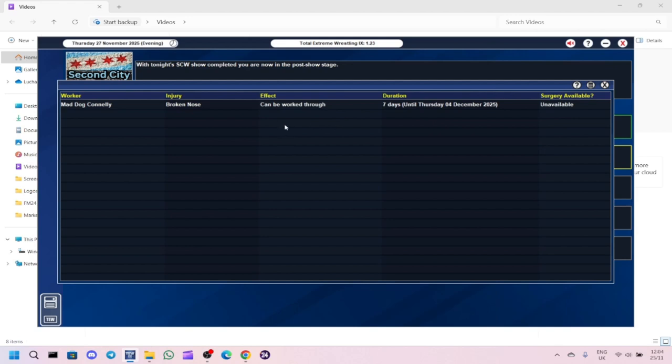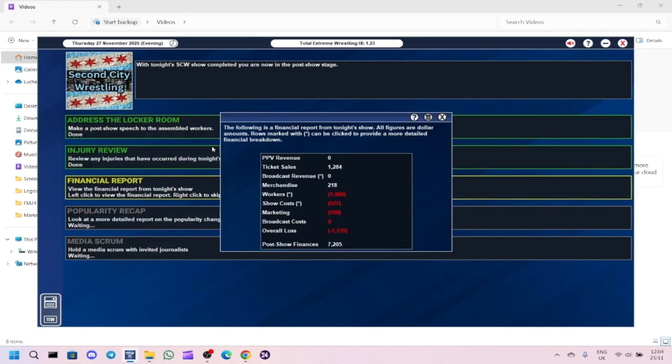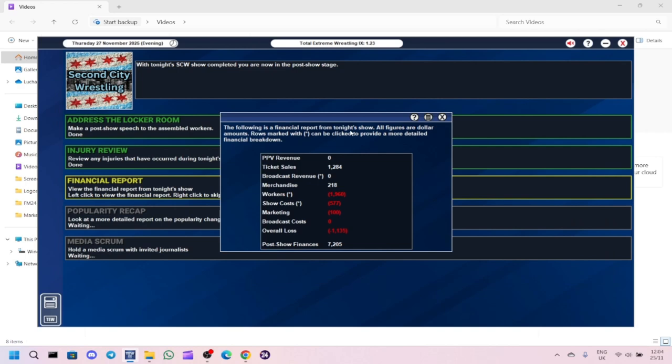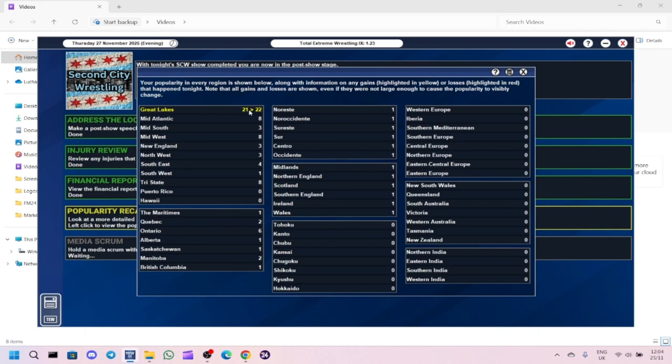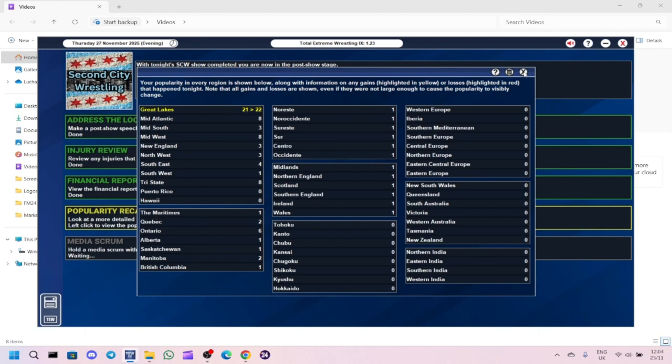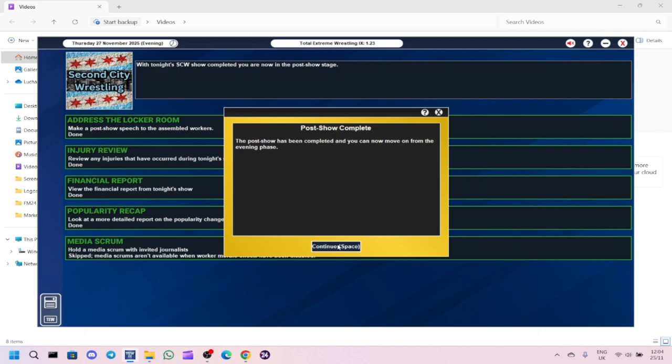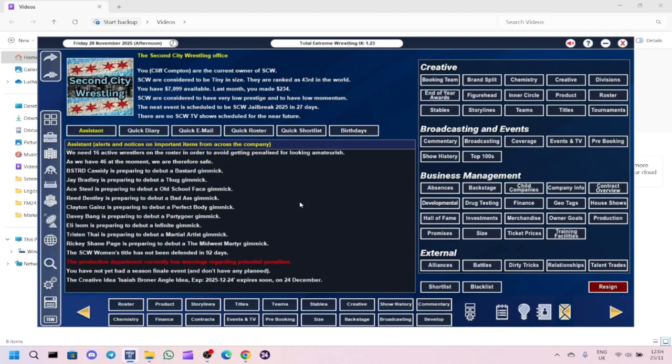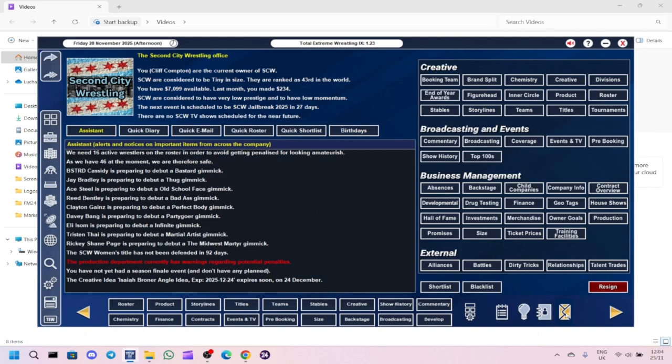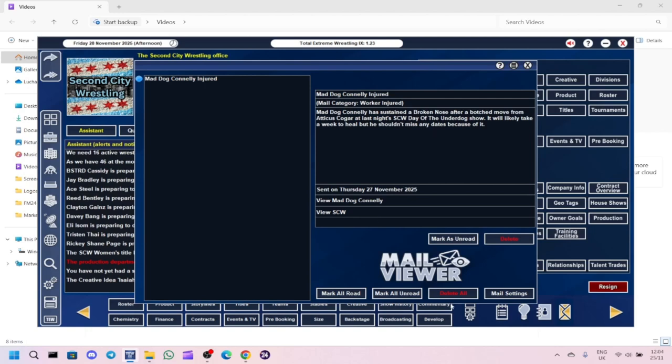Injury review - broken nose, only injured for seven days. Financial report: we made 1,284 from ticket sales, 218 from merchandise. Workers cost is just under $2,000. Show cost $577, marketing as always is $100. Overall loss was $1,135. What I'm thinking of doing after December is going bi-weekly, so basically two shows a month. Let me know in the comments section if you think that's a good idea.